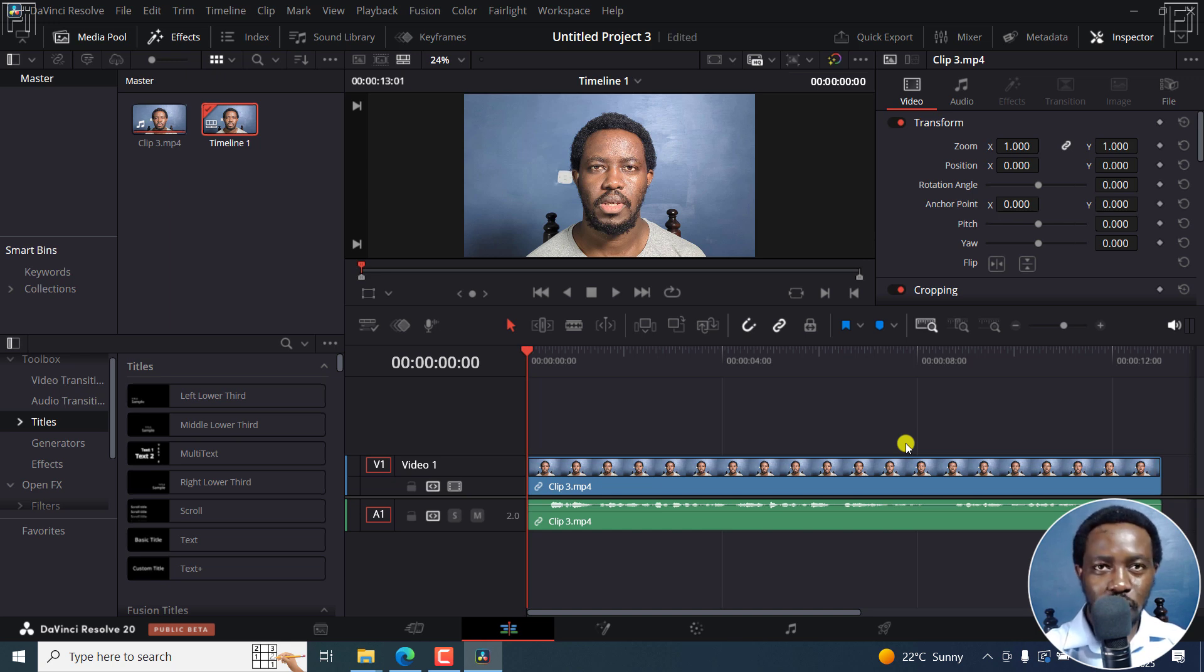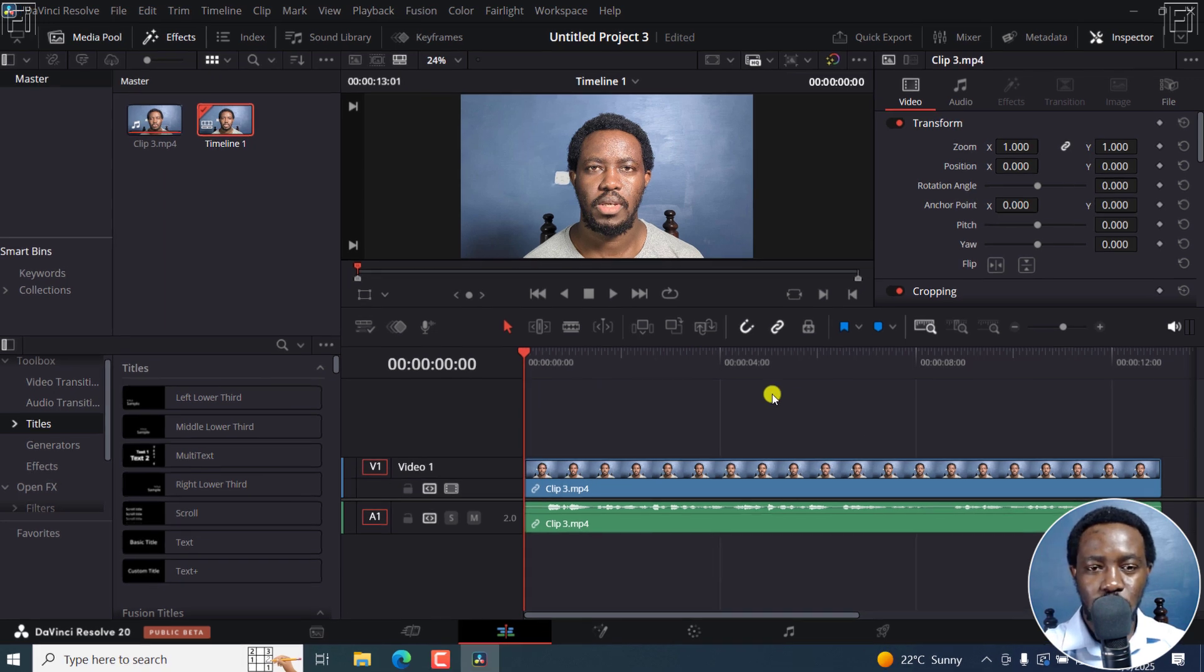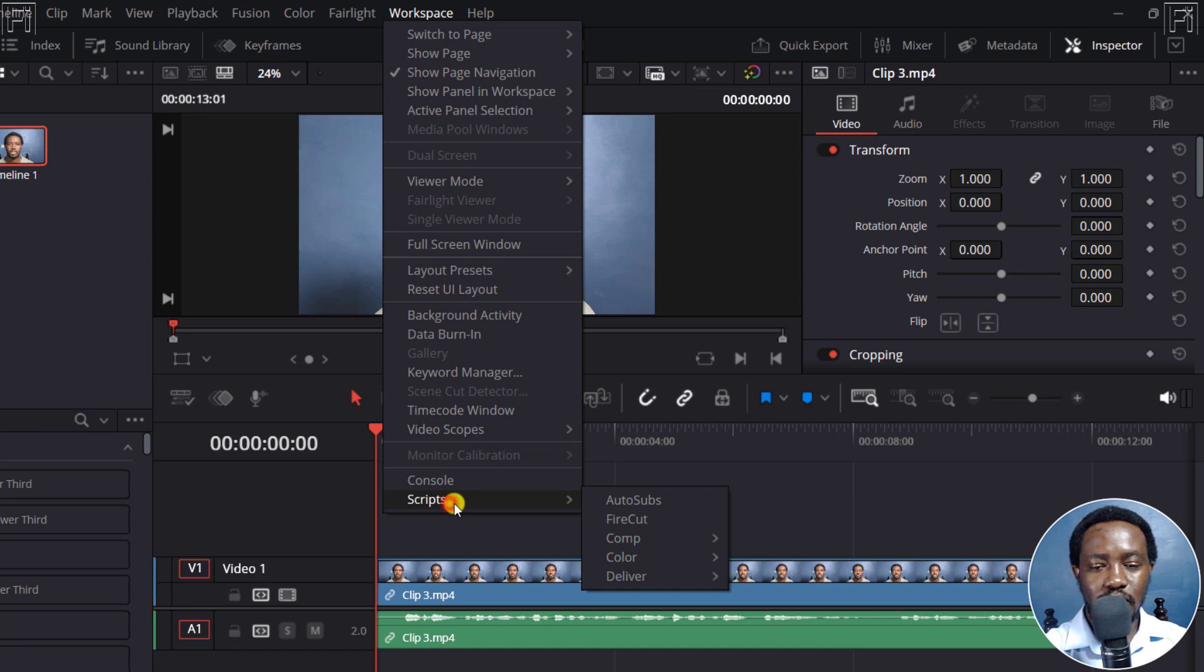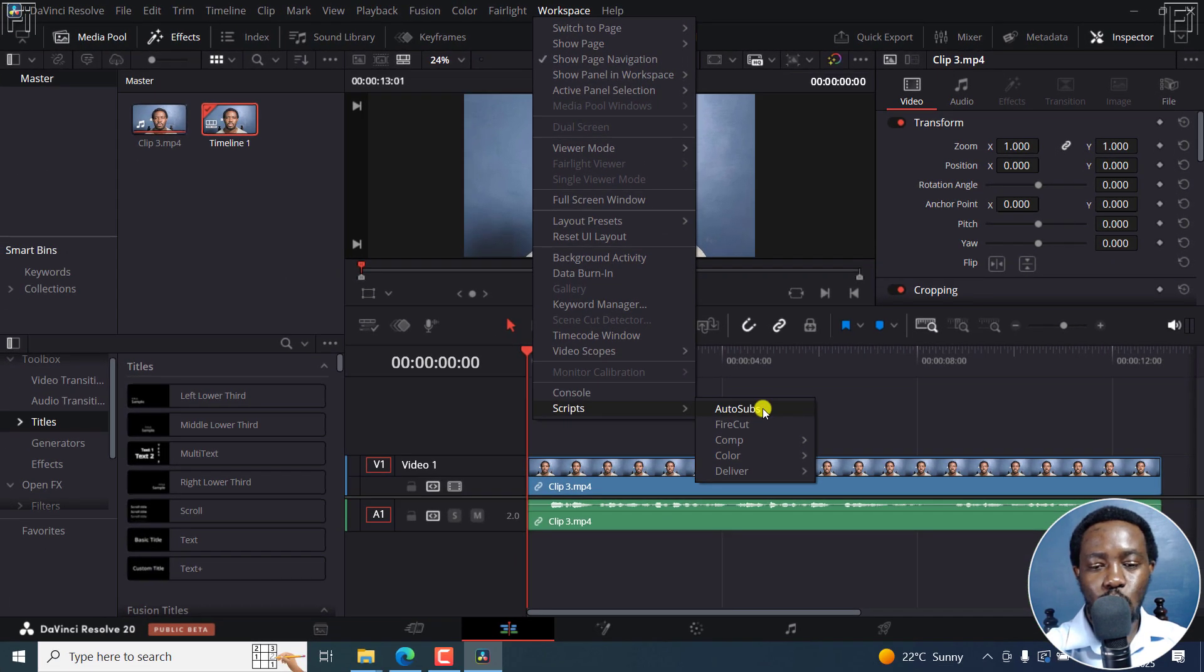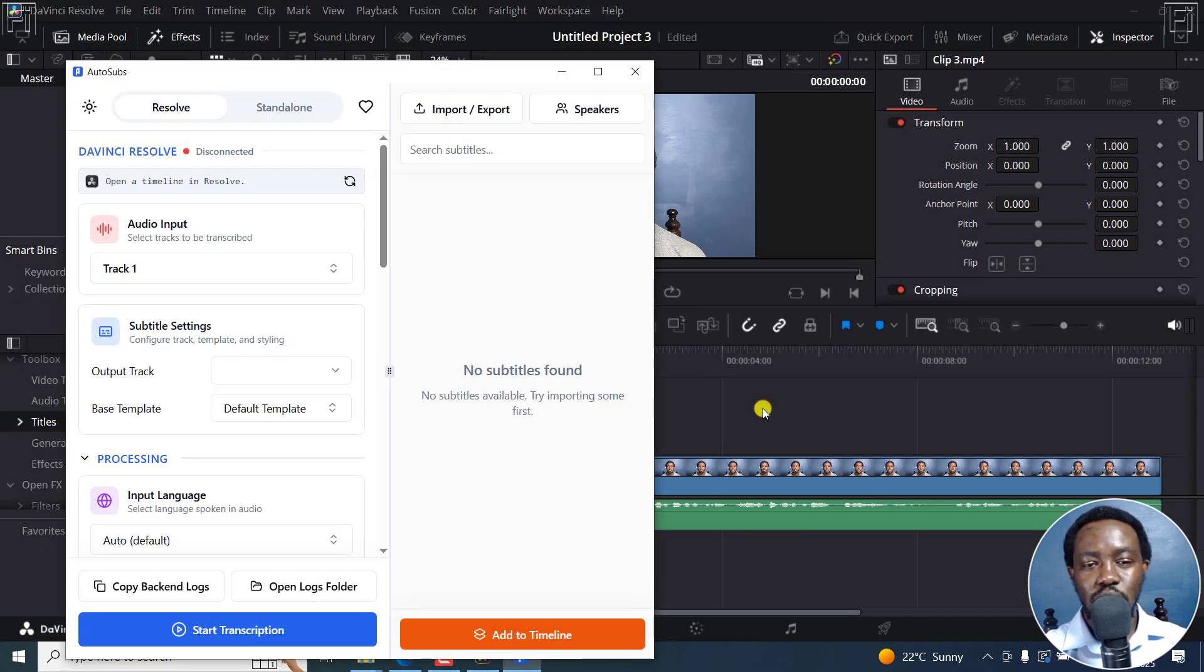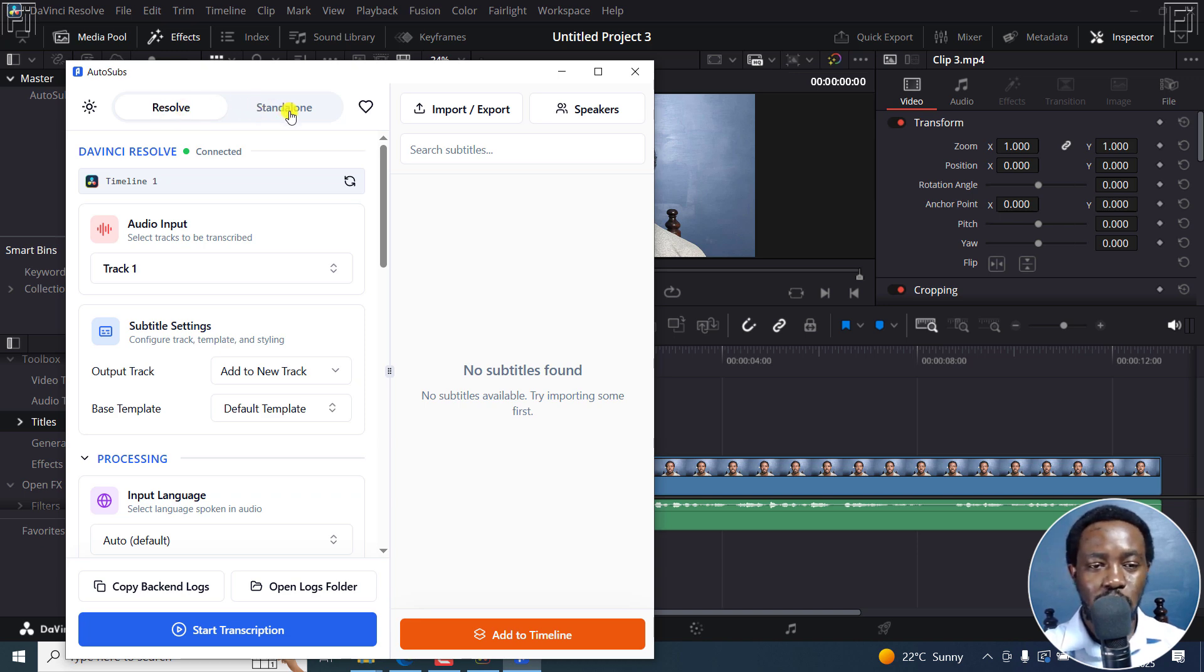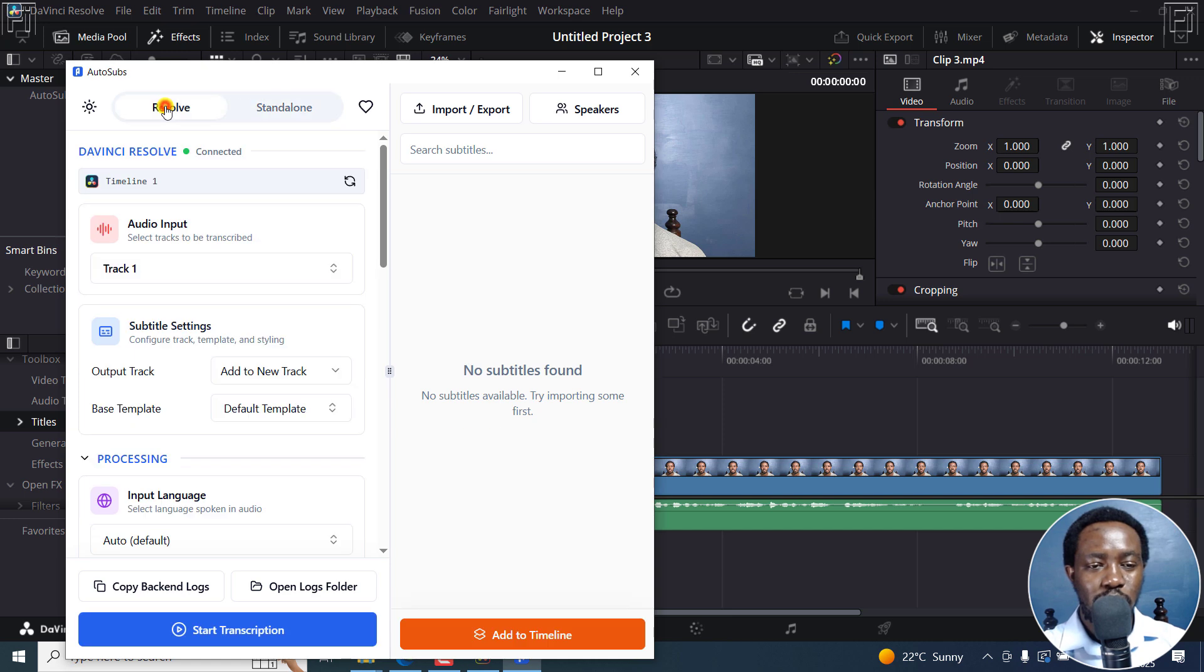Because we've already downloaded and installed AutoSubs, all you need to do is now go up here to Workspace, and then Scripts, and then click on AutoSubs. Once I click on that, it's going to open up AutoSubs. And by default, it's going to go into the Resolve window here. Or if you wanted to use it as a standalone, you can click on this. But let's go to Resolve.